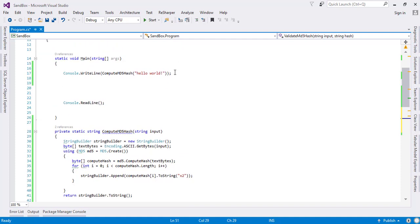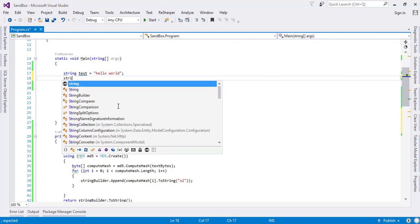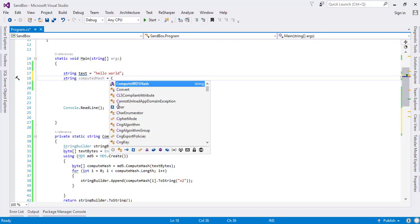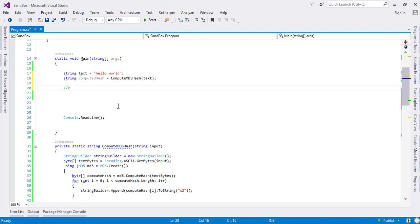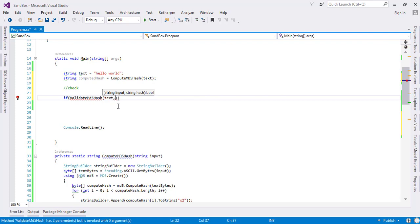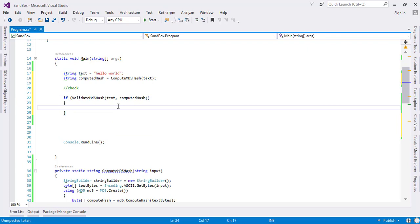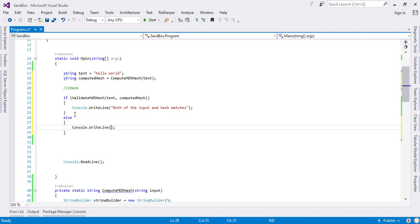Let's suppose we have here text like hello world, and we have this pure MD5 hash here. Afterwards we want to check whether the text and the computed hash both are equal or not. What we are going to do is we will just provide the text and the computed hash, and if it's true we will say both of the input and hash matches, else they do not match.